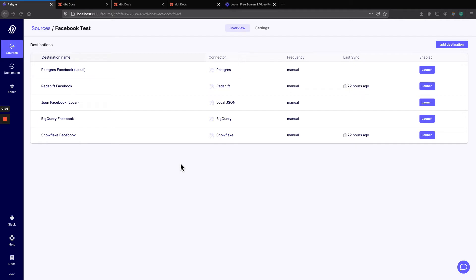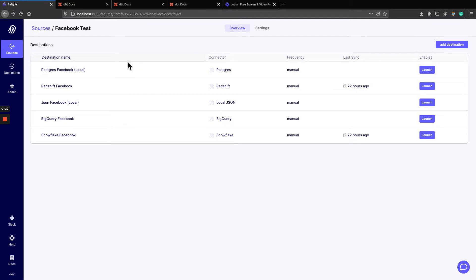Hello, so let's do a quick video on what normalization is with Airbyte. In this example I'm taking a Facebook source and I'm syncing it to five destinations.